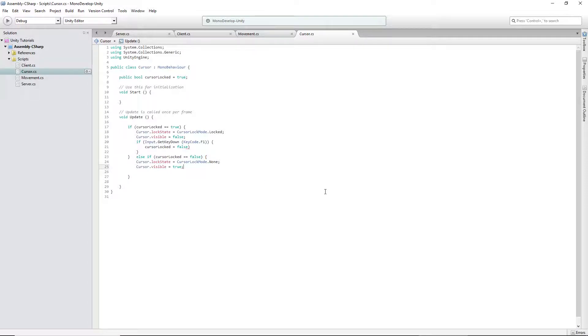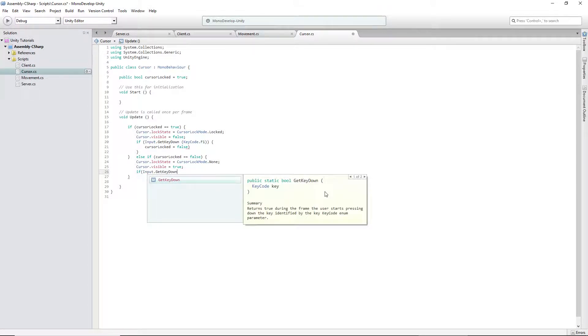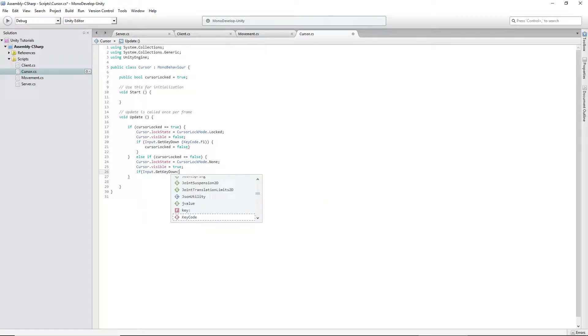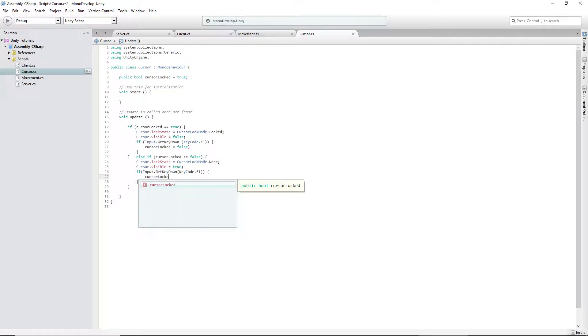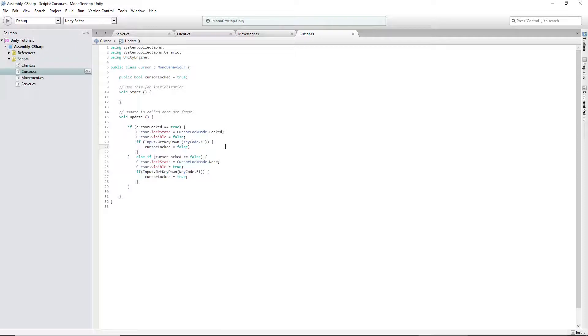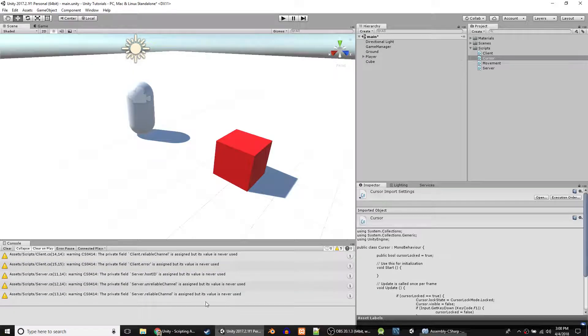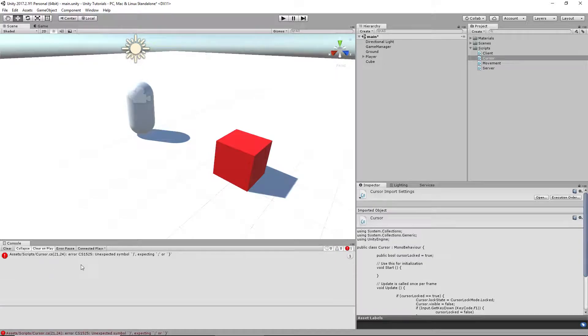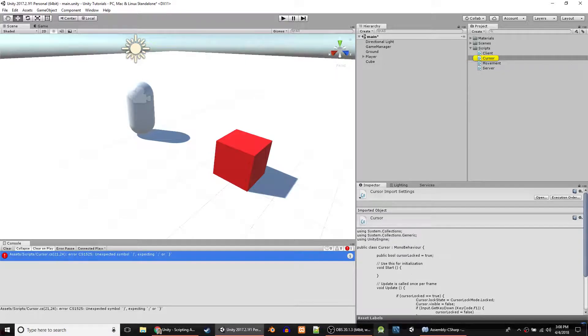We're not done with this. If input.GetKeyDown KeyCode.F1, cursor locked equals true. All right, well let's see what the editor says. That's why, because of a symbol.